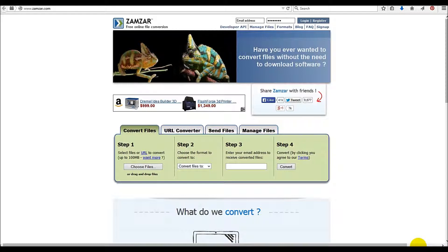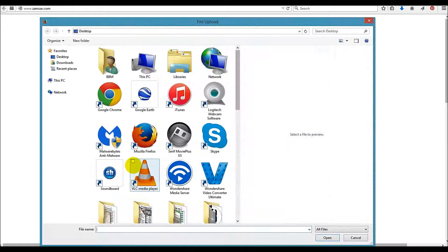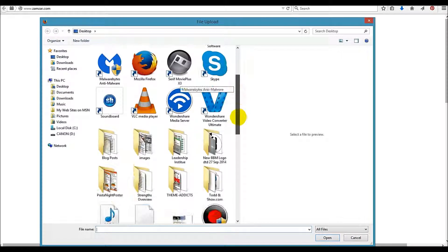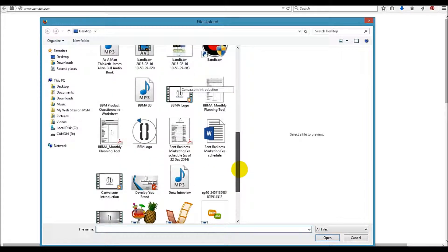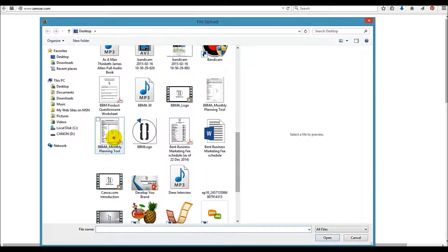It's very simple. Just visit the website Zamzar.com, go down here to convert files. We're going to choose a file to convert and I'm going to convert a PDF to a JPEG today, so I'm going to find here my monthly planning tool...